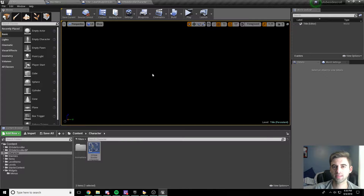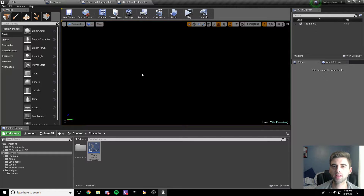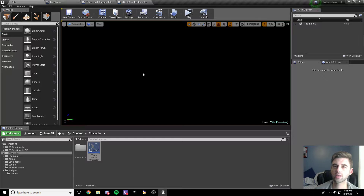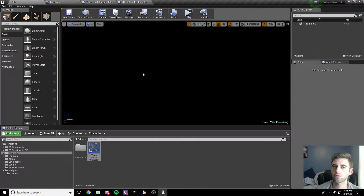Hello, what is up guys? EvildoSarm here today, and today I have for you part 11 of our 2D side scroller tutorial where we're going to be creating our start menu for our game that we've been working on. The start menu is going to be basic functionality: load the game or quit the game, and then we'll add load different levels as we create more levels in the game.